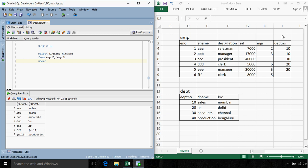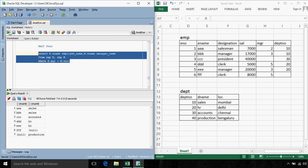The self-join query is: SELECT E.ename AS employee, M.ename AS manager FROM employee E, employee M WHERE E.manager = M.employeeNumber. We consider E as one instance of the employee table and M as another. The condition matches E's manager ID to M's employee number. So for employee AAA, the manager is BBB, and so on.